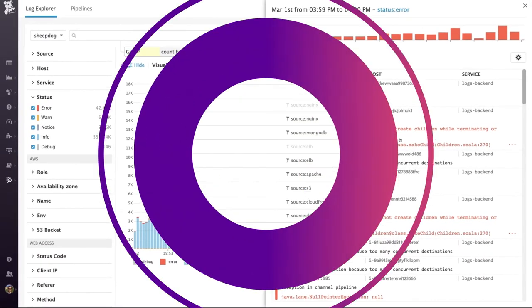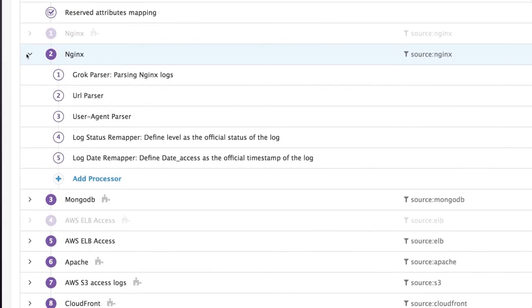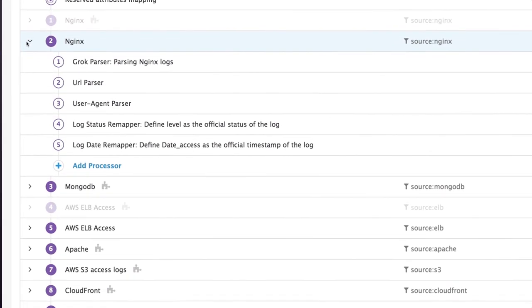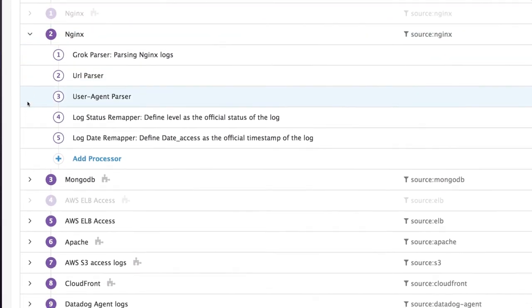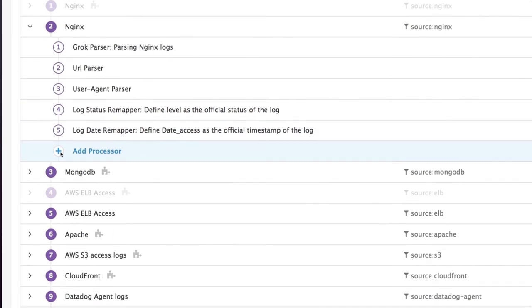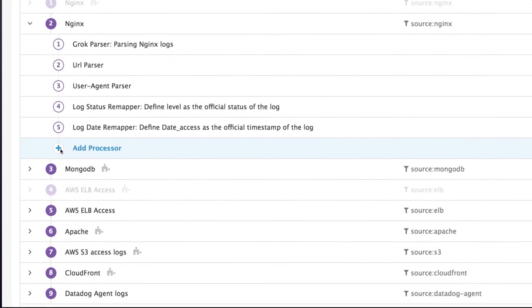On the pipelines page you can customize how your logs are processed and categorized, modify our built-in log pipelines, or create your own to filter, enrich, and monitor your log data.